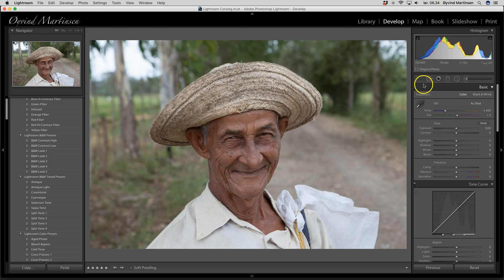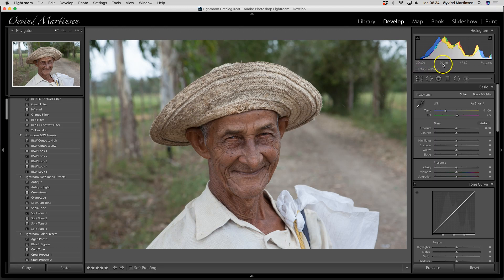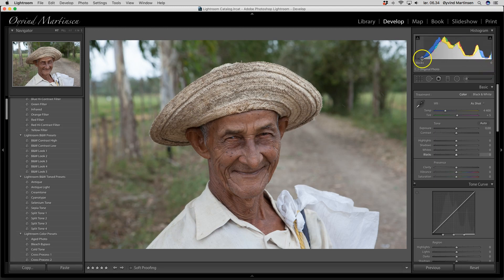We're going to start here on top. We have the settings here: ISO 800, a 70 millimeter lens at aperture f8, and 1/400 of a second. And this is the histogram — it shows the distribution of different tones in the picture.